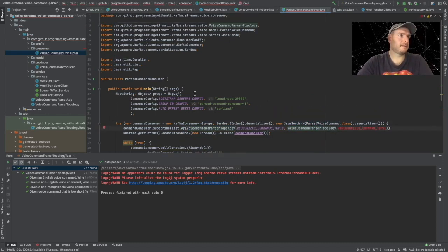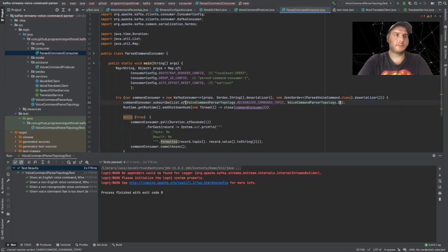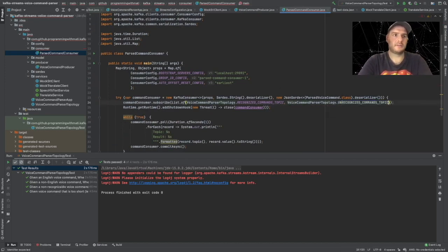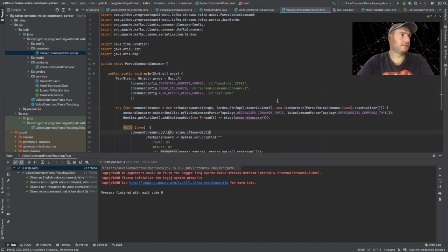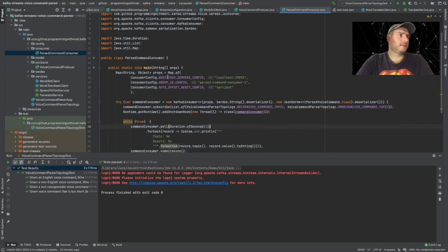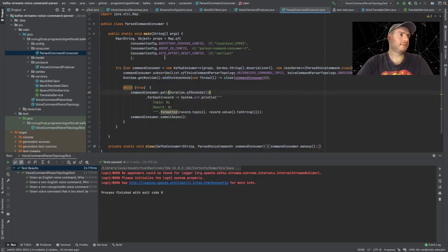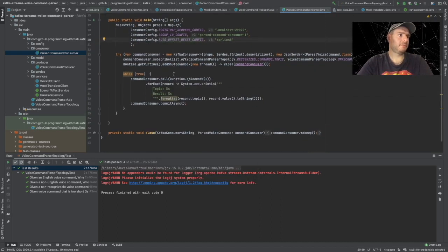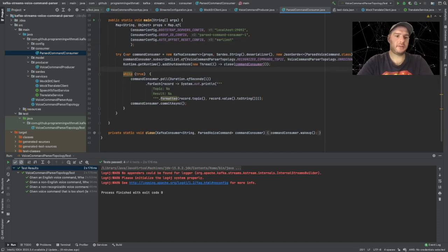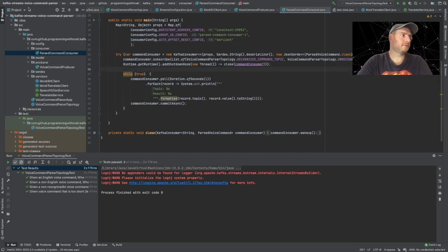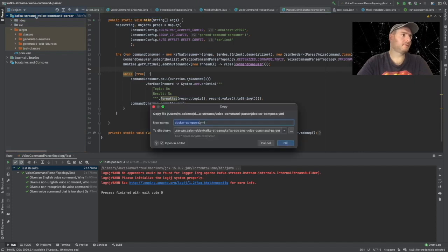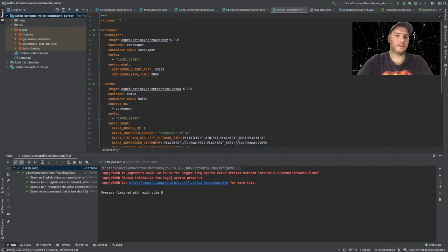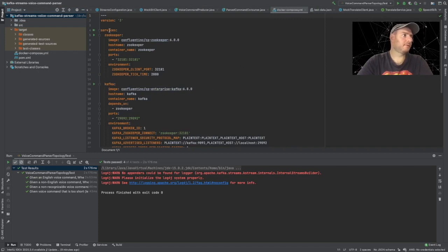ParserTopology - there's something still wrong, this is unrecognizedCommandsTopic. Now it's all fine. And now I think the only thing we're missing is we have to define our docker-compose file. So I'm going to also copy and paste the docker-compose file and a scripts folder.